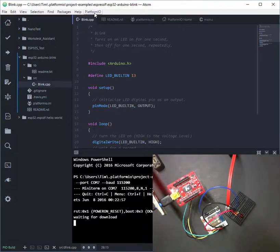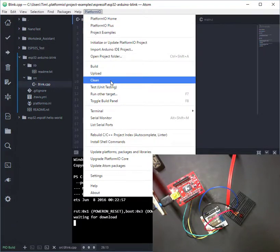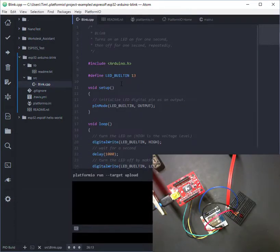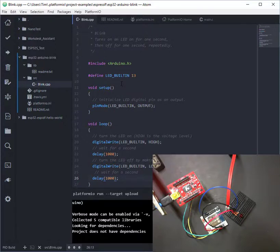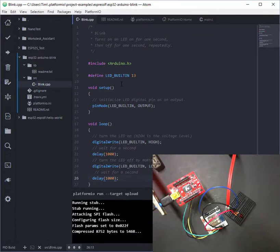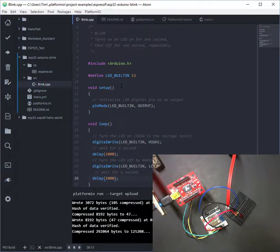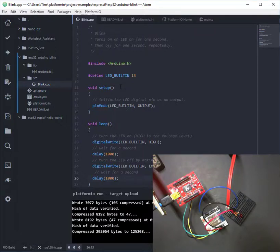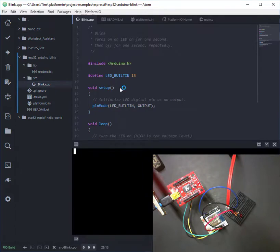We're going to do a build. So we've already done a compile, so we're just going to do an upload. And it's now detecting the com port. It's building the modules, compressing it and sending it over to the module ESP32s. And success.